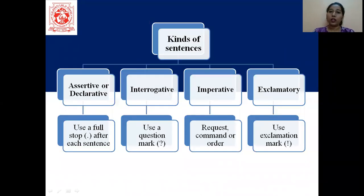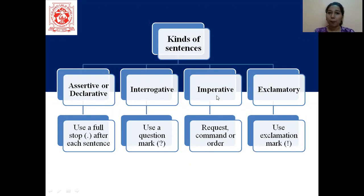So there are four kinds of sentences: assertive or declarative, interrogative, imperative, and exclamatory.